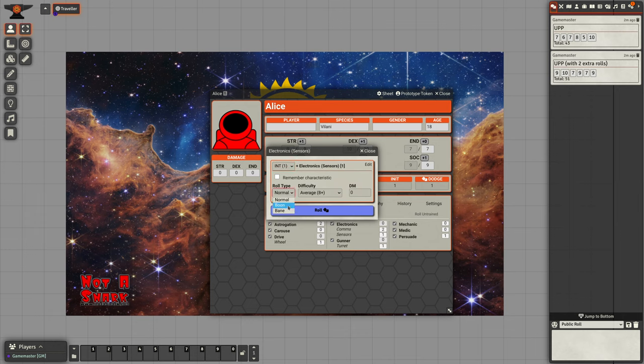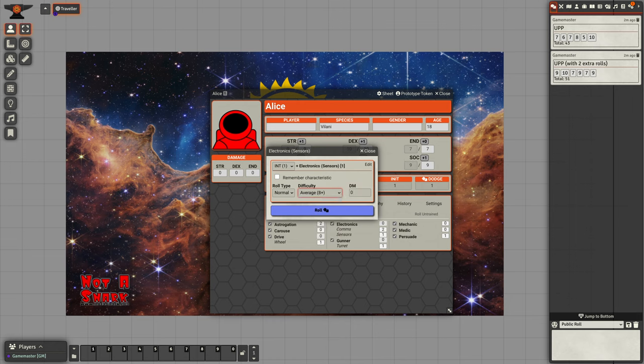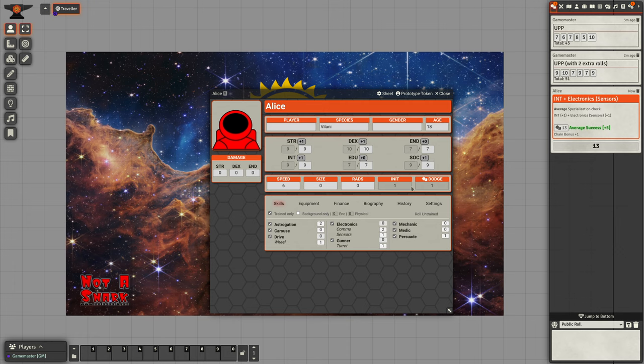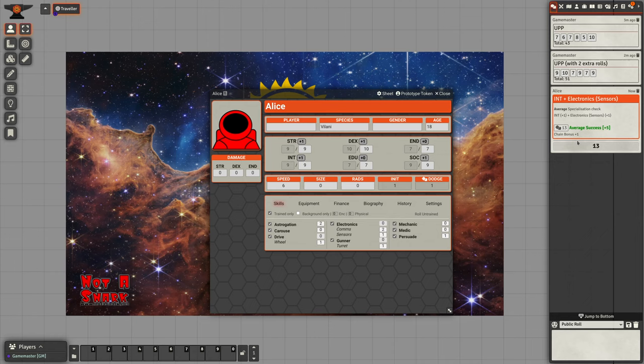Roll type, boon, banes. You can set the difficulty if you want to and you can give yourself a dice modifier as well. If we roll it, it'll tell us our result. We got a roll of 13, which is a plus five effect with a chain bonus of plus one. It will also tell us the characteristic bonus and the skill bonus and any DMs that were involved in that roll.